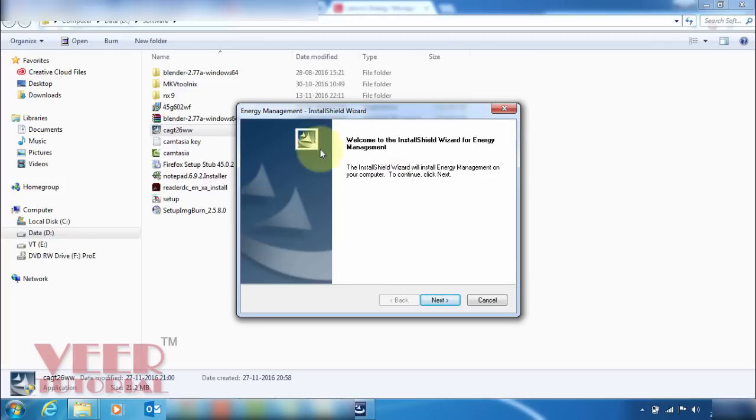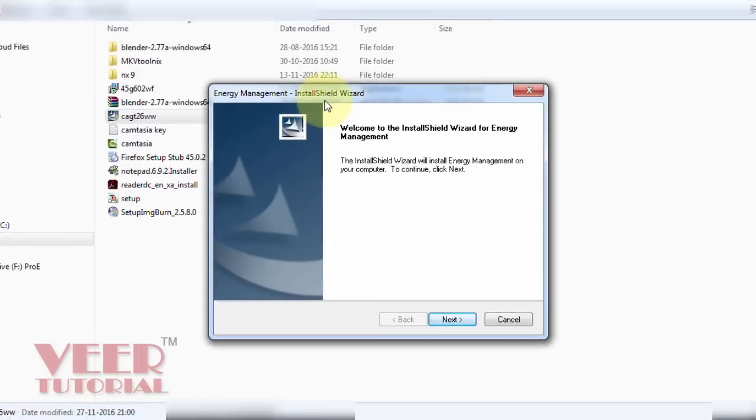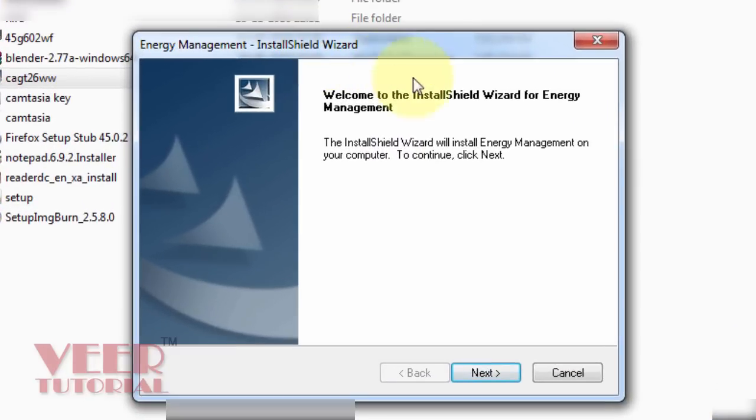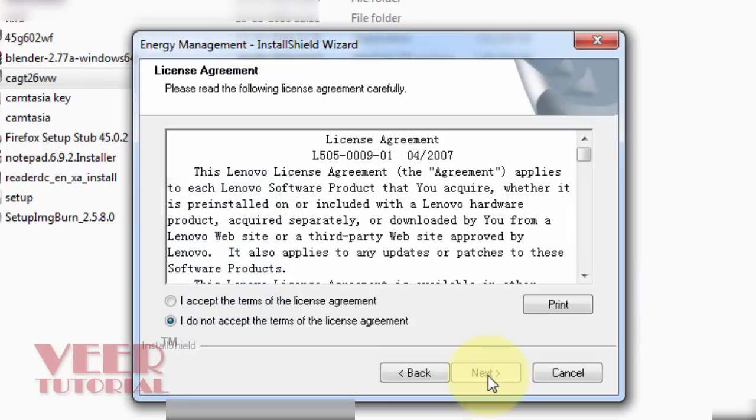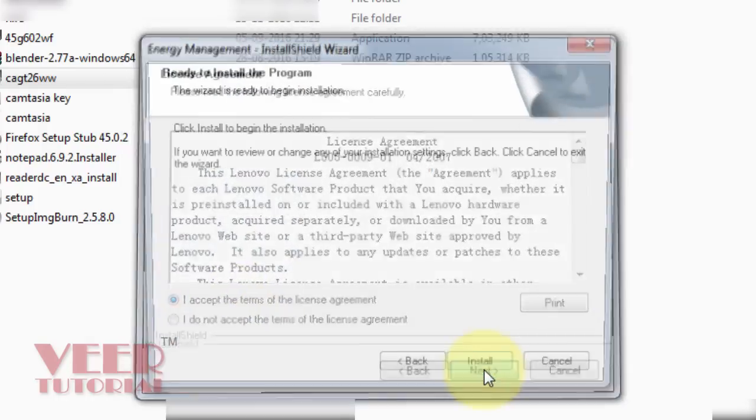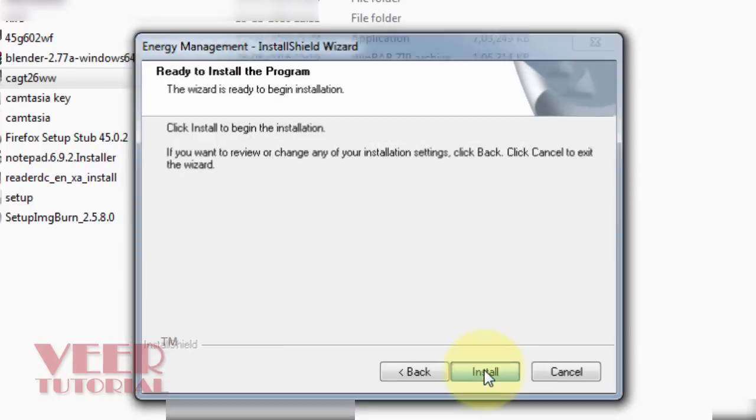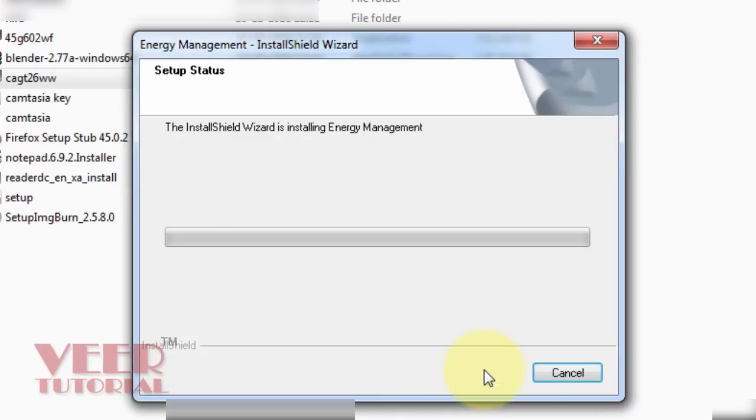Now we can see the energy management install wizard. Click on the next app and accept the license agreement. Click on next. Next and it will install the setup.